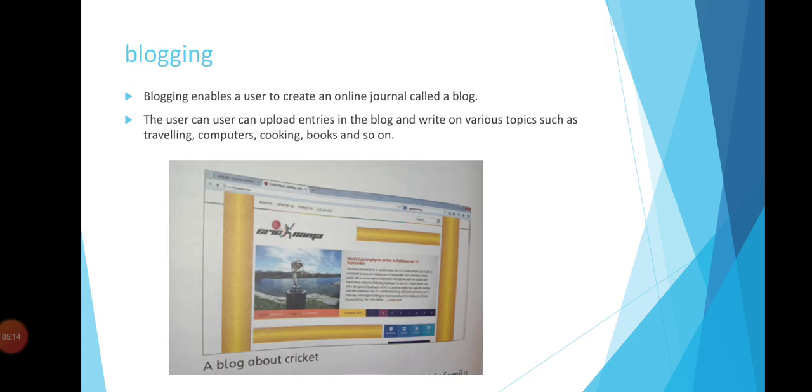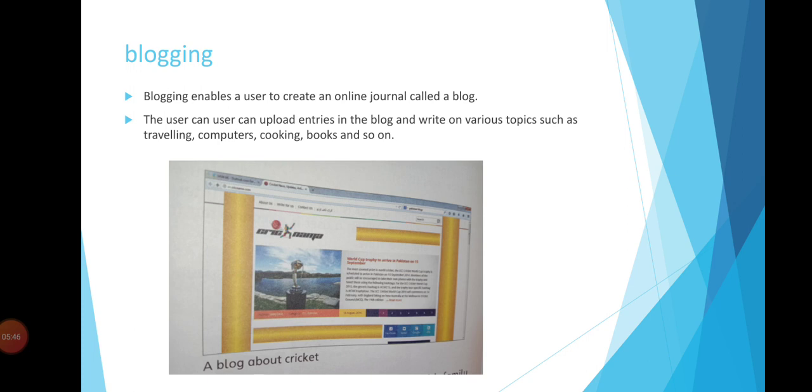Next slide: blogging. What is blogging? Blogging enables a user to create an online journal called a blog. Users can write about different topics such as cricket, football, stories, novels, cooking, computers, and traveling. You can upload entries to the blog and write on various topics of your choice.